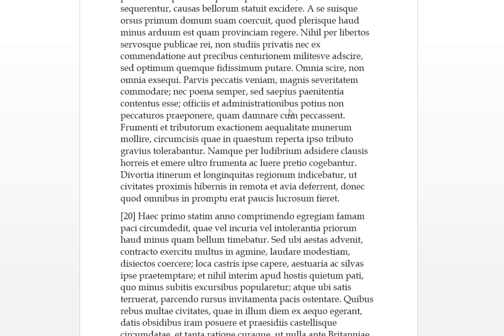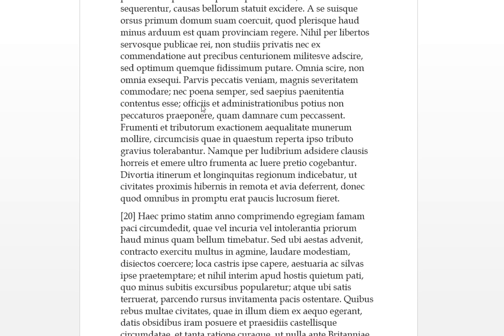Officius and administration, pautius means rather, so to duties and administration he would rather put people in charge, in the front, who would not do these wrongdoings. Quam goes with the pautius, rather than to condemn them when they had done the wrong thing, when they had peccasin. So he'd rather put people in front of these duties and administrations who would not do the wrong thing rather than to condemn them when they had done the wrong thing.